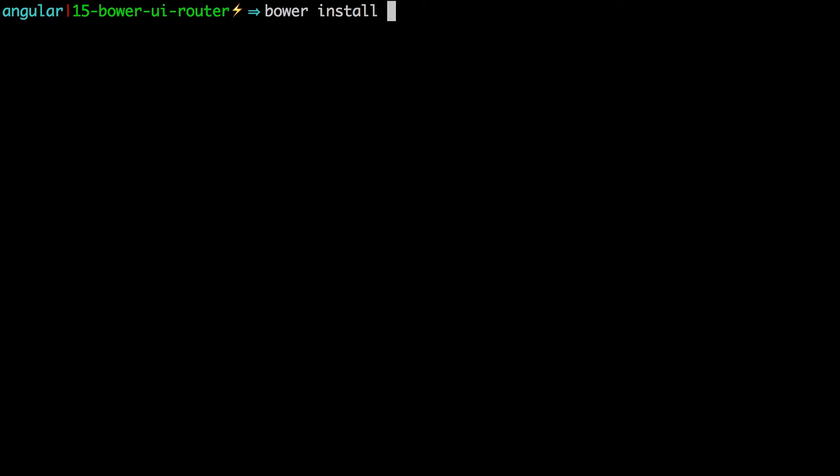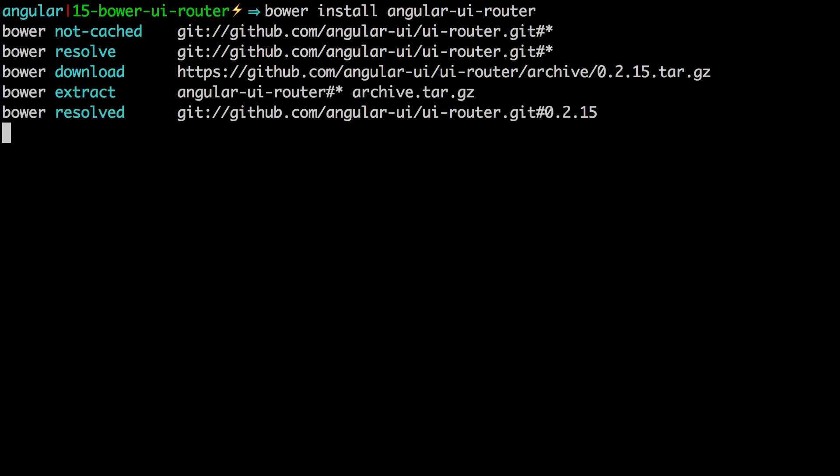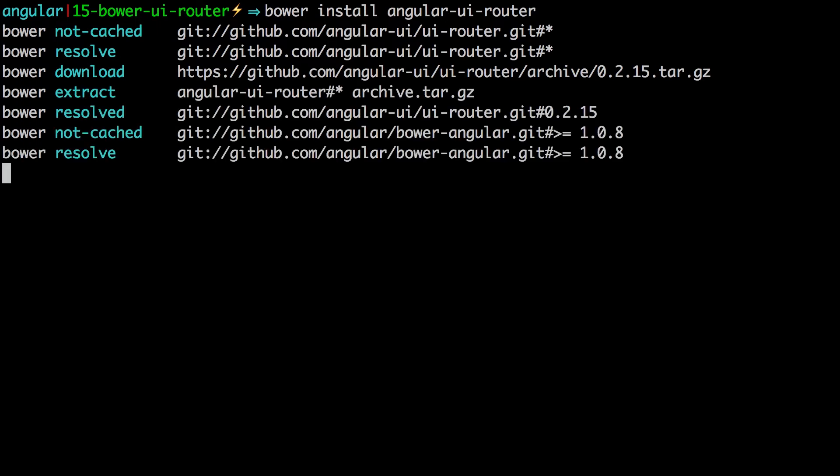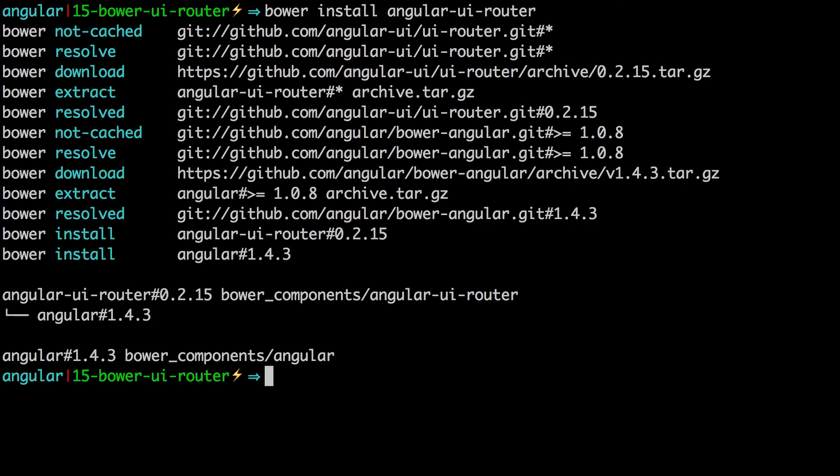So, we're going to type Bower install angular-ui-router. Now if you don't know why you need routing, routing basically allows it so when you change the URL in your application, then the frontend of the application is able to respond, give you different templates and things like that without doing a full page reload. It's essentially treating the page changes in your site as a completely frontend experience.